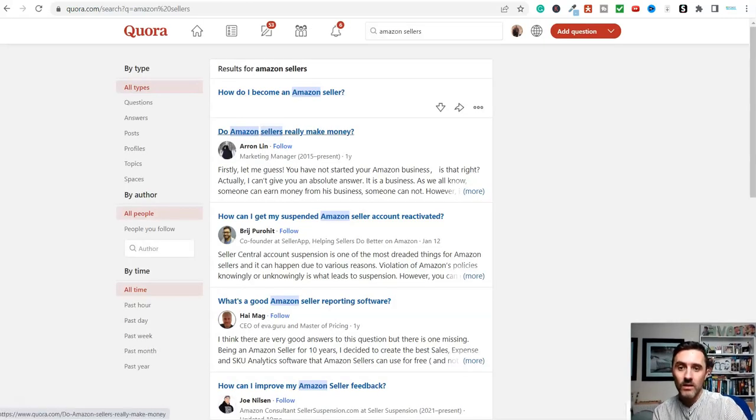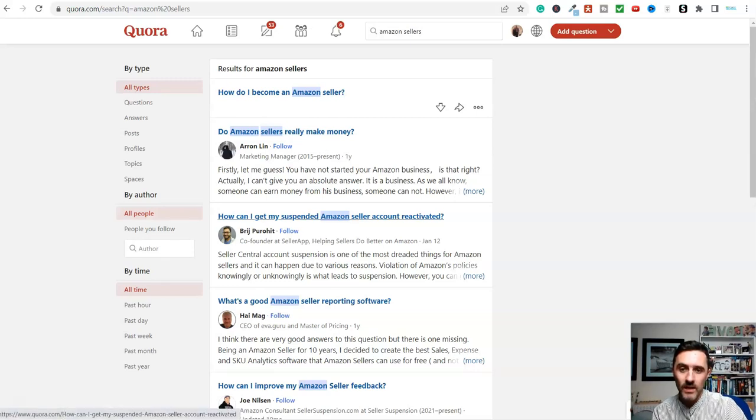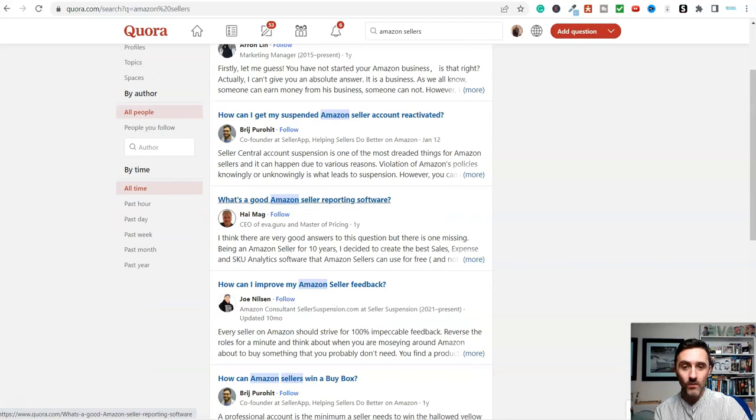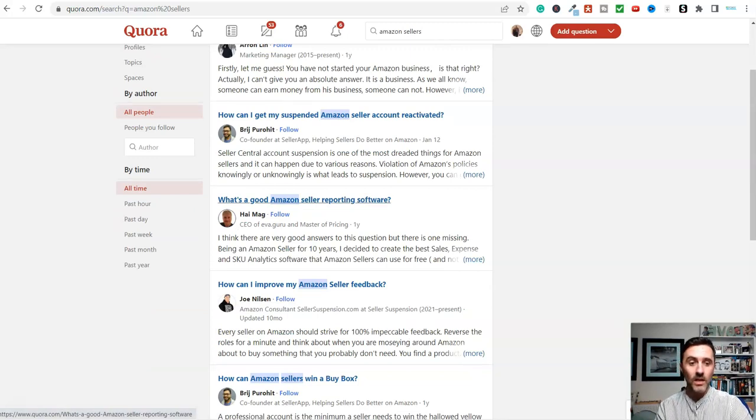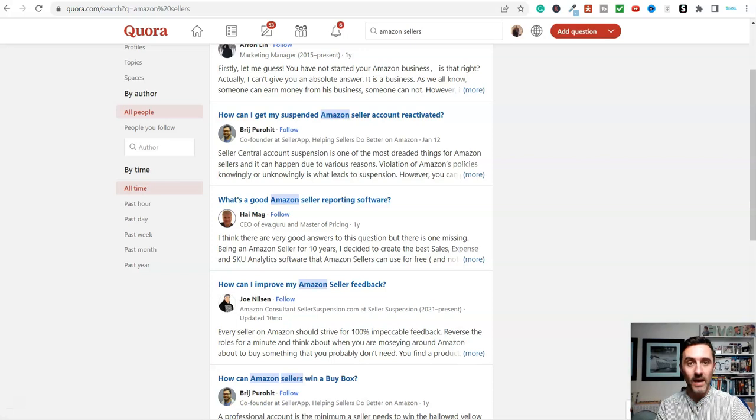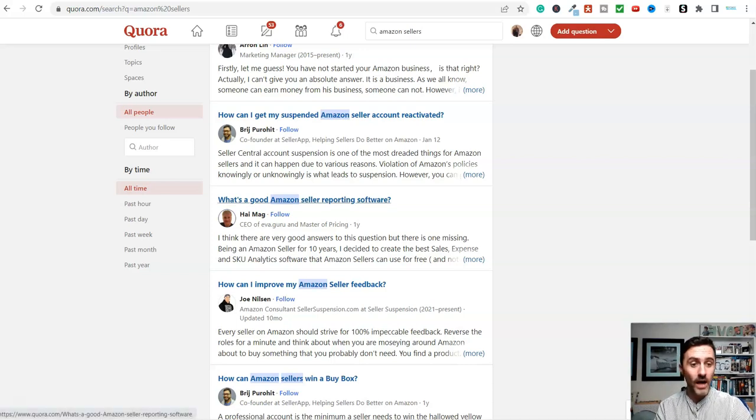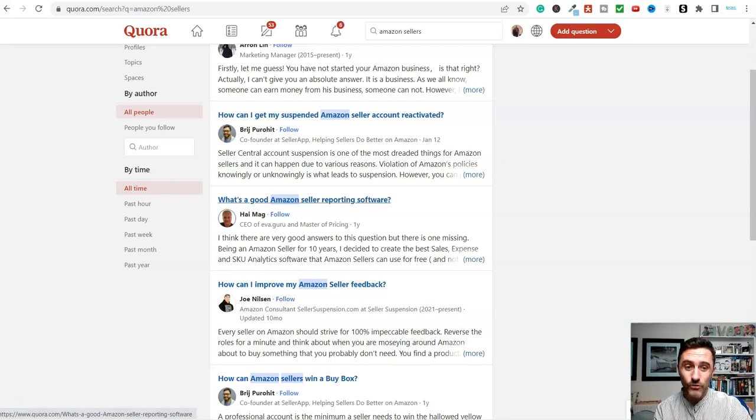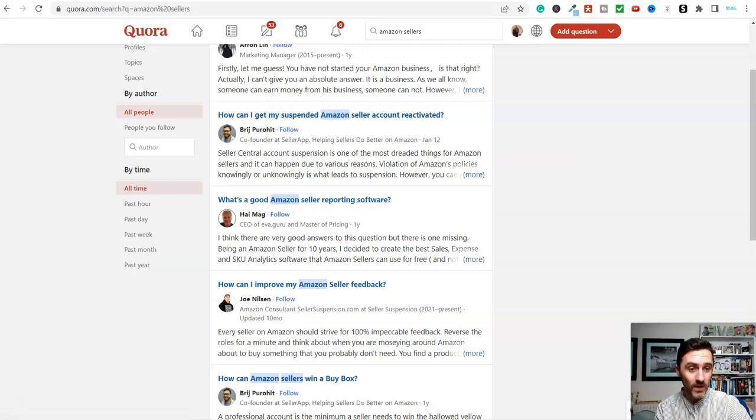So look, do Amazon sellers really make money? What's a good Amazon seller report in software? You could answer this question and you could link out to your PDF, which is on a site like Slideshare or any of these. And you can say, I read this great article over on this website.